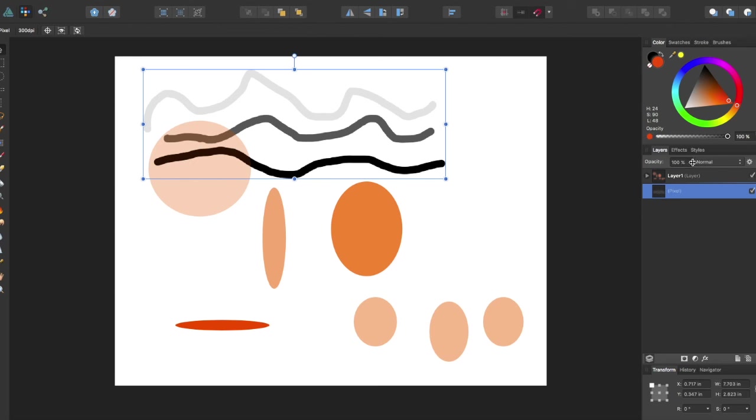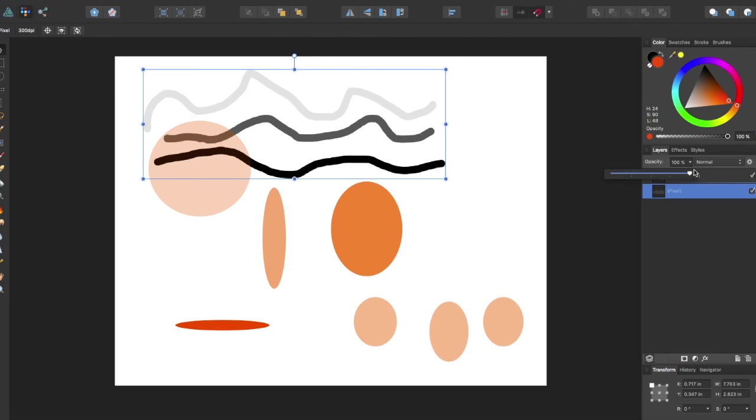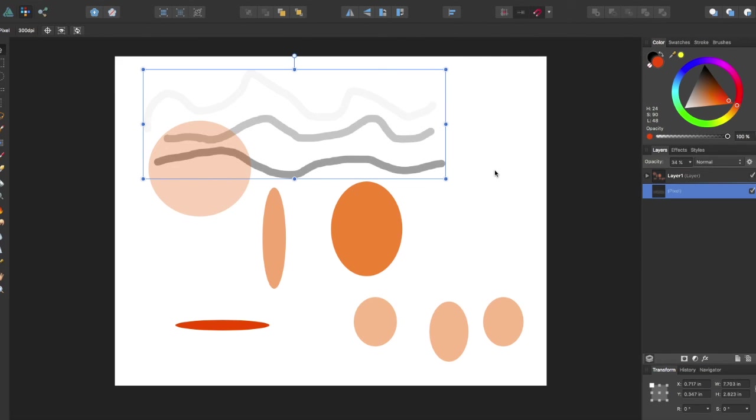have to come over here into the slider and play around. It's just a quick way to change your opacity.